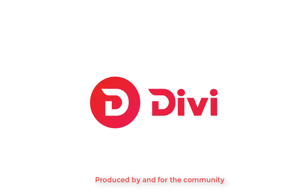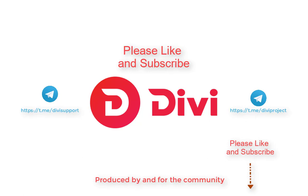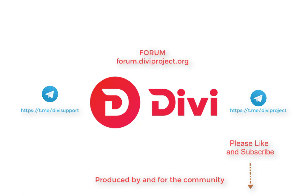Thanks for watching. I hope you've enjoyed this show. If you have any other questions, you may visit with us in Telegram Divi support. Find out more about Divi on the Divi Project Telegram group, or visit with us at the forum.diviproject.org.